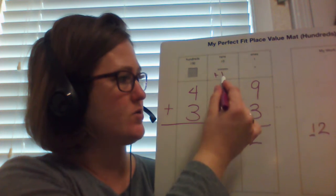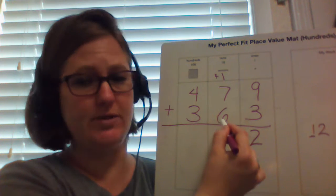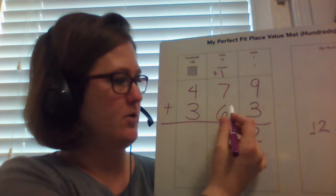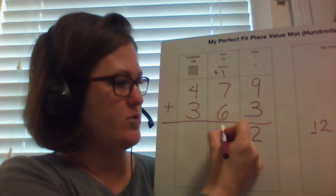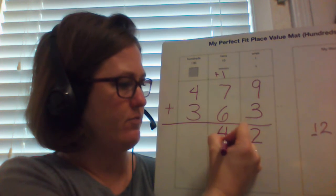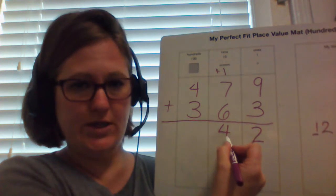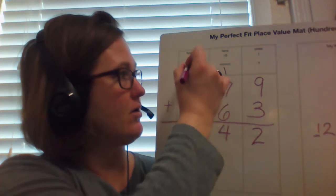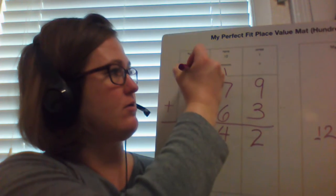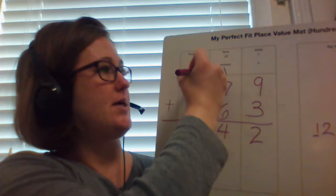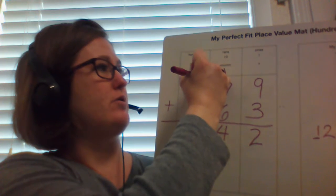If I go ahead and add this 1 to this, it would be 7 plus 7, which is a double. So I can do 14. Write the 4 tens that I have here and carry the 10 tens up here.